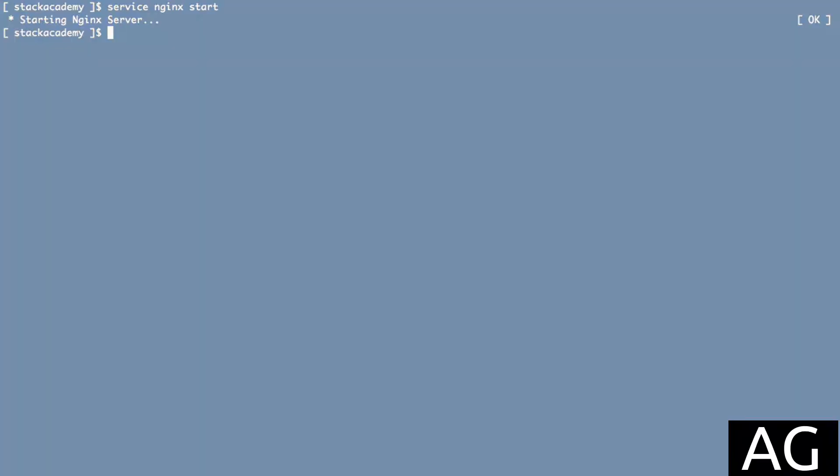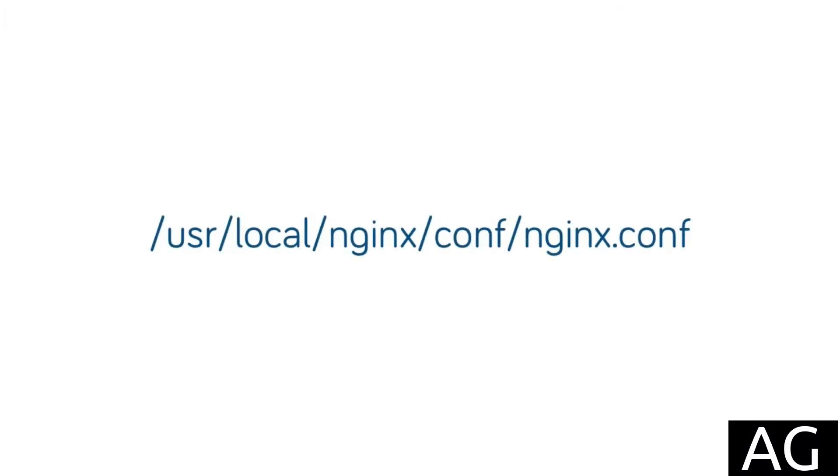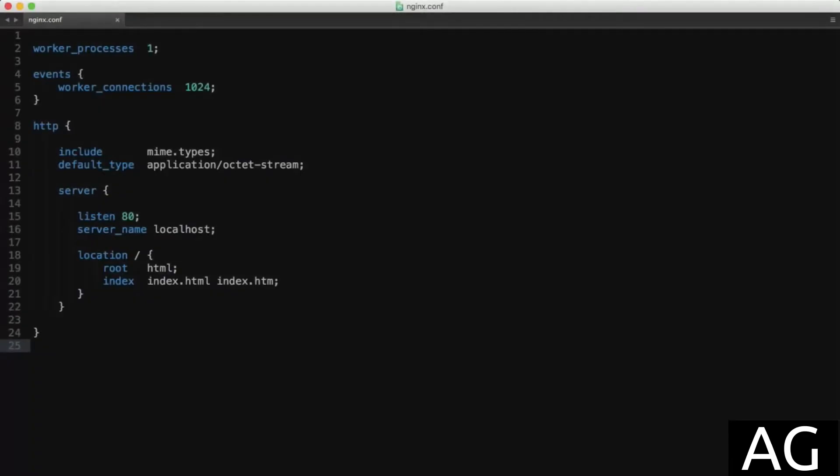So I'm going to switch to my NGINX configuration file, which is still in that default location of /usr/local/nginx/conf/nginx.conf. And I've removed everything from here, so we basically just have that default NGINX holding page being served on port 80.